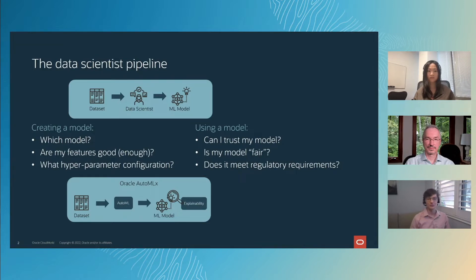For example, which model should they use? Are their features any good? And which hyperparameter setting should they use?